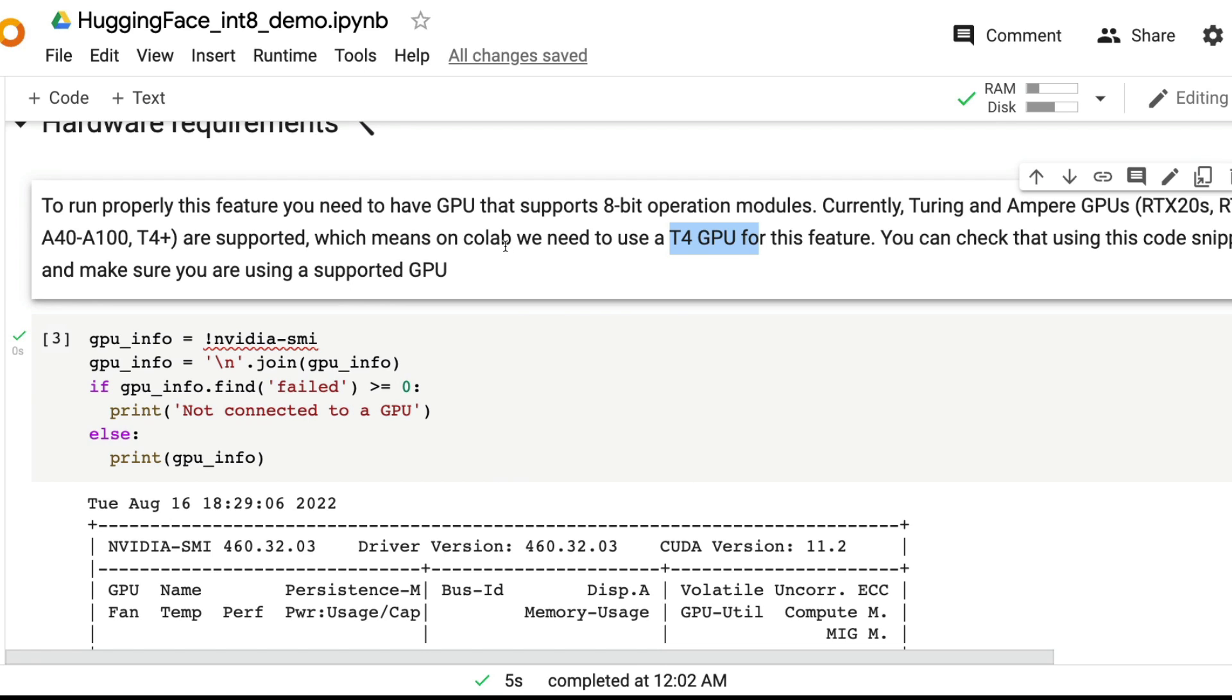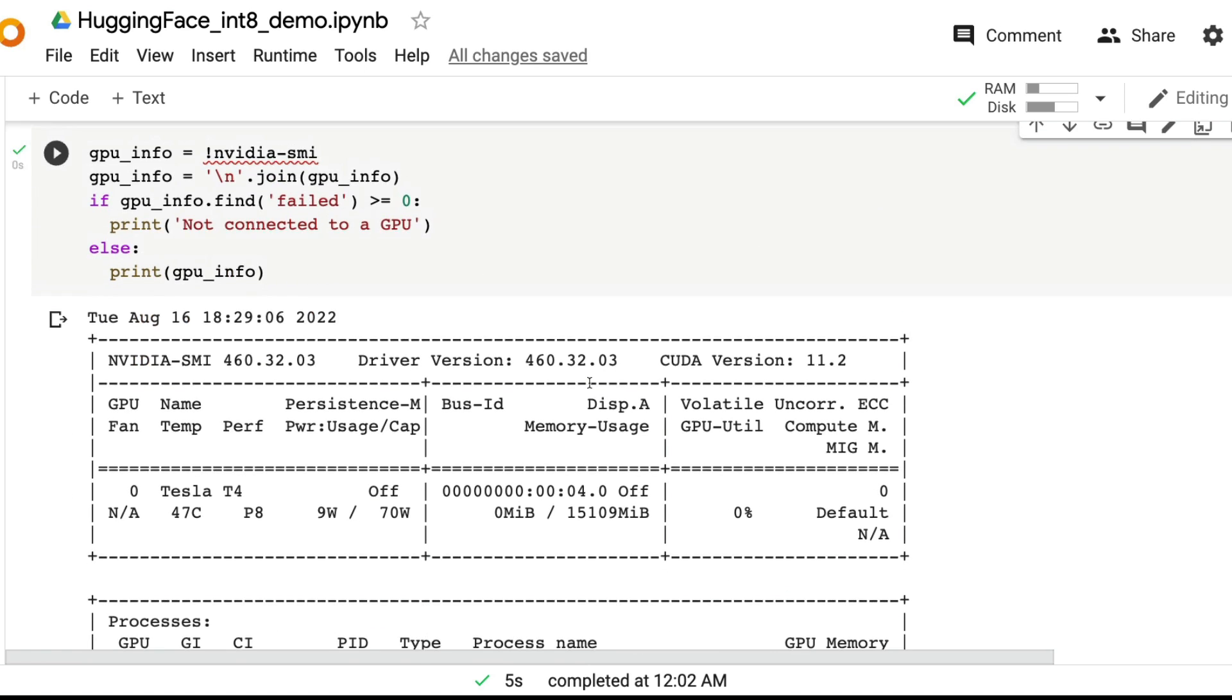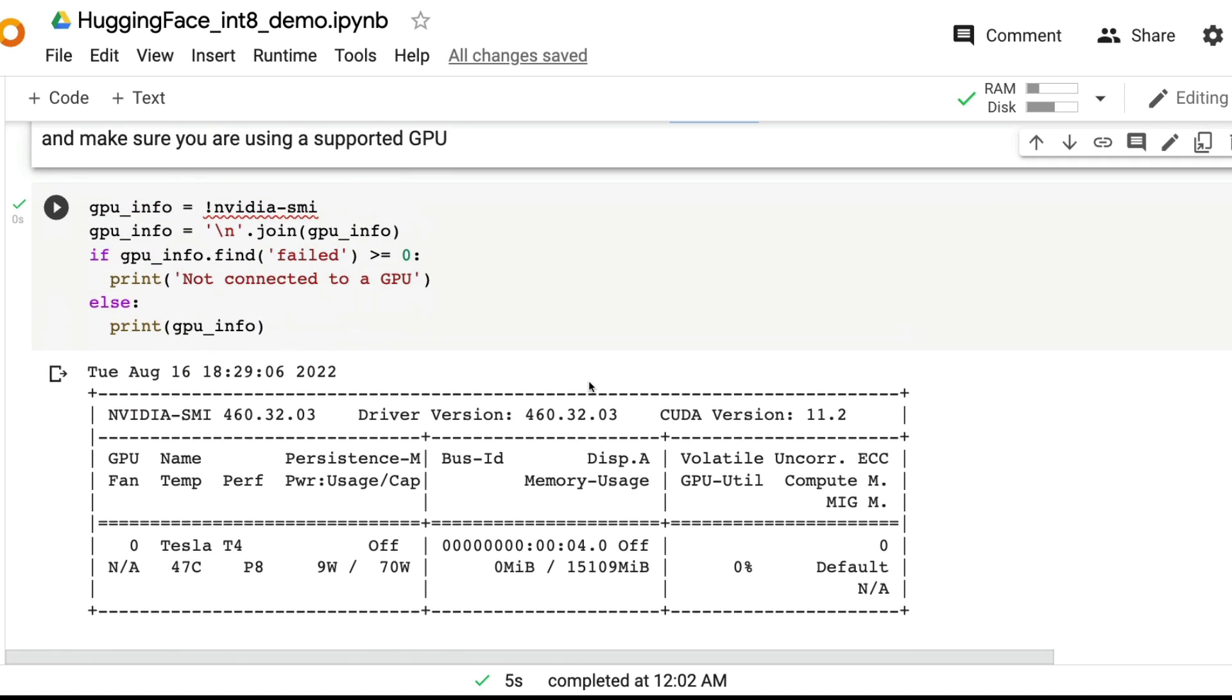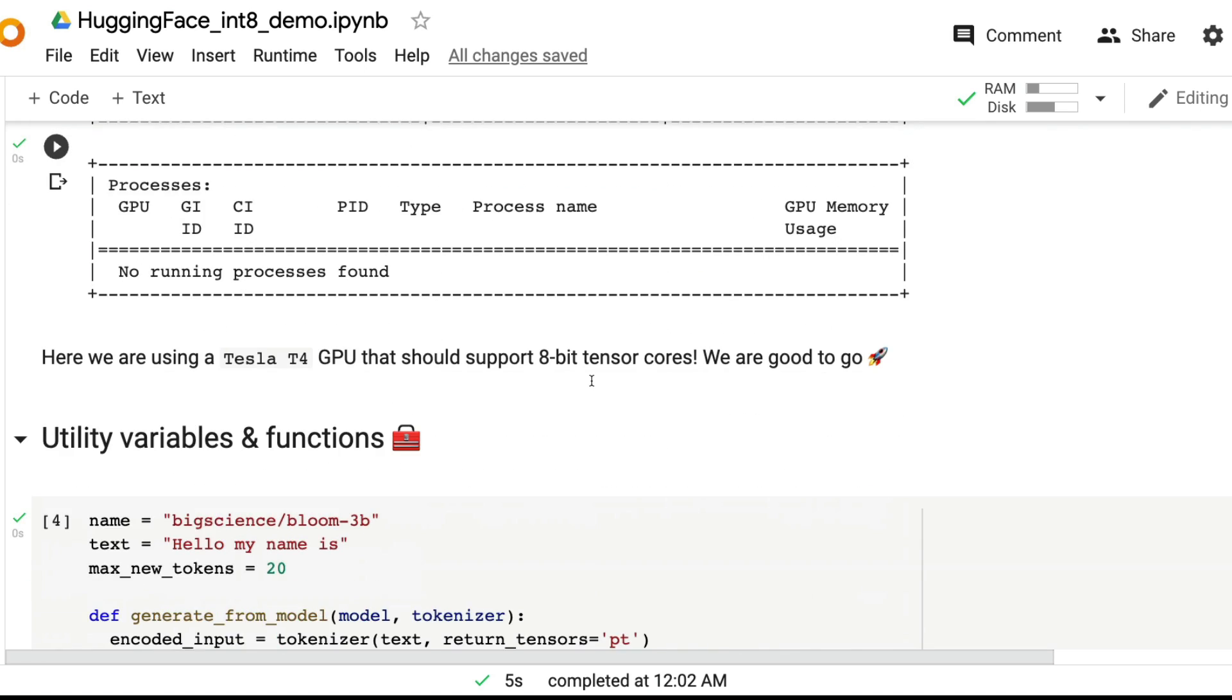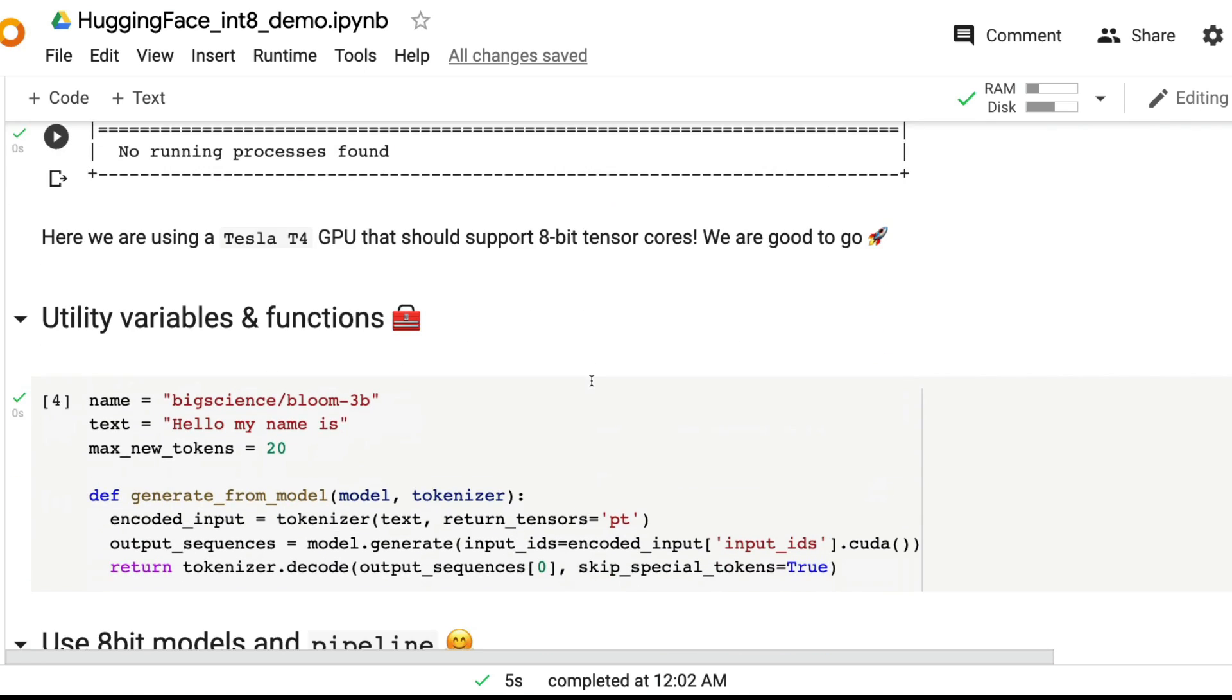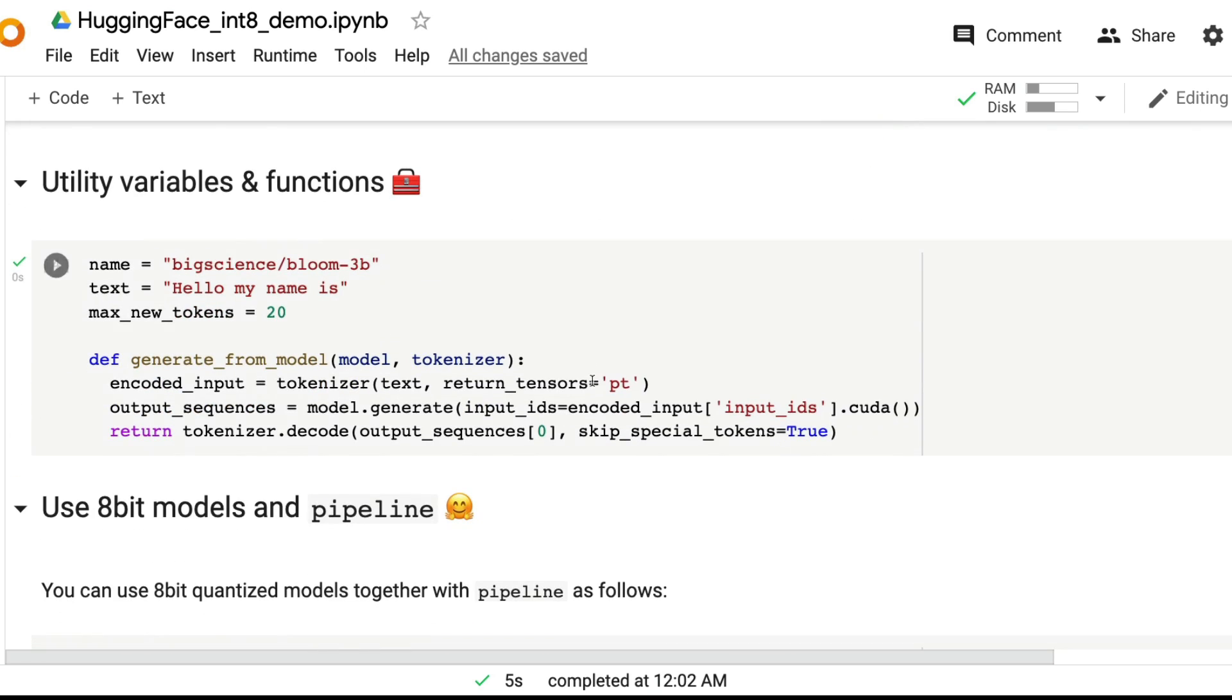If you are not using Google Colab, like let's say you're using Paperspace or some other service provider, then you can check for these machines. The pitch here is that you can use such a large language model from Hugging Face just on a single GPU.